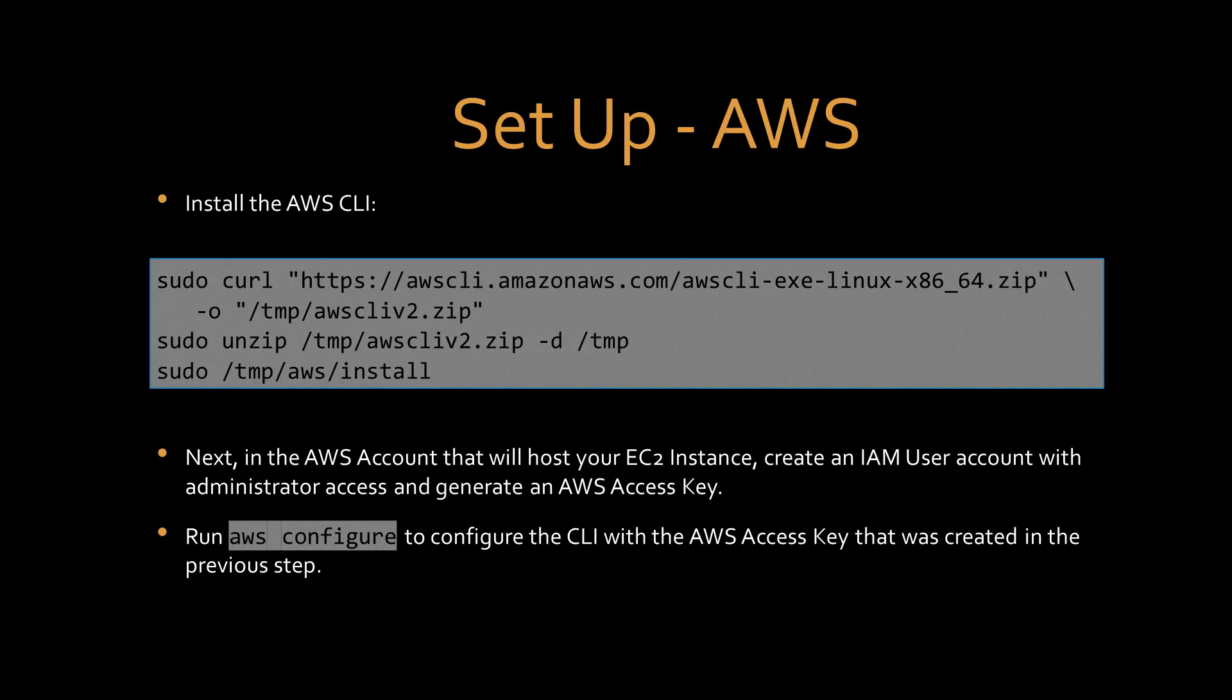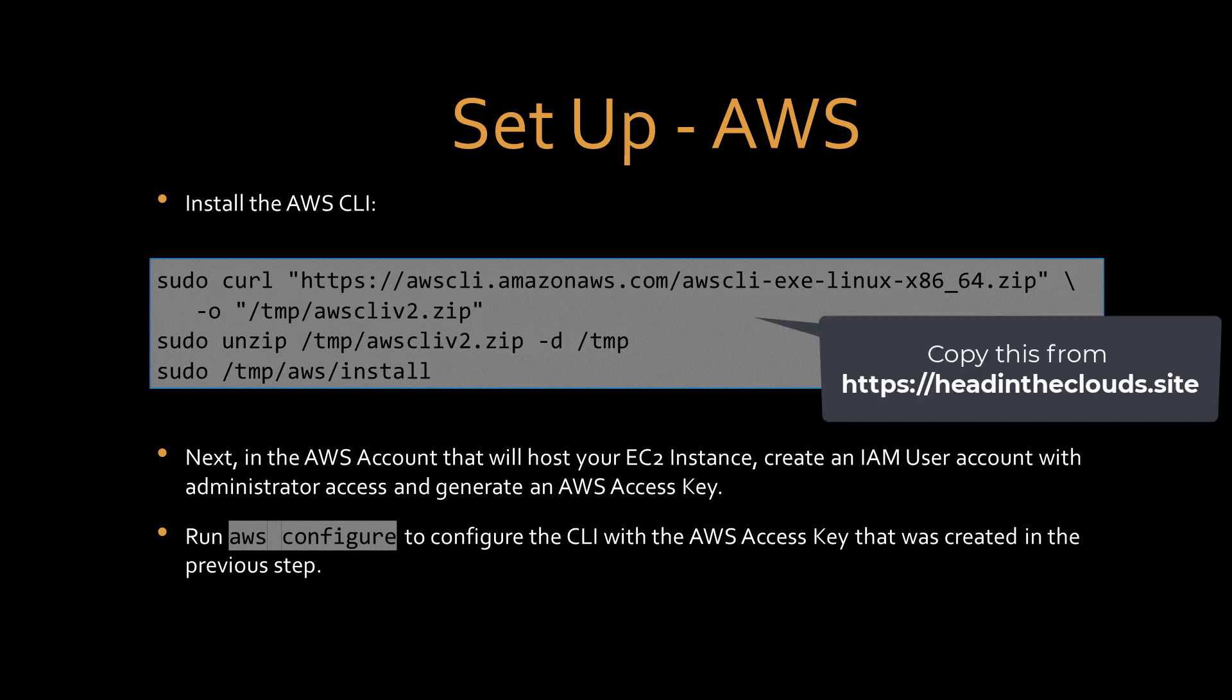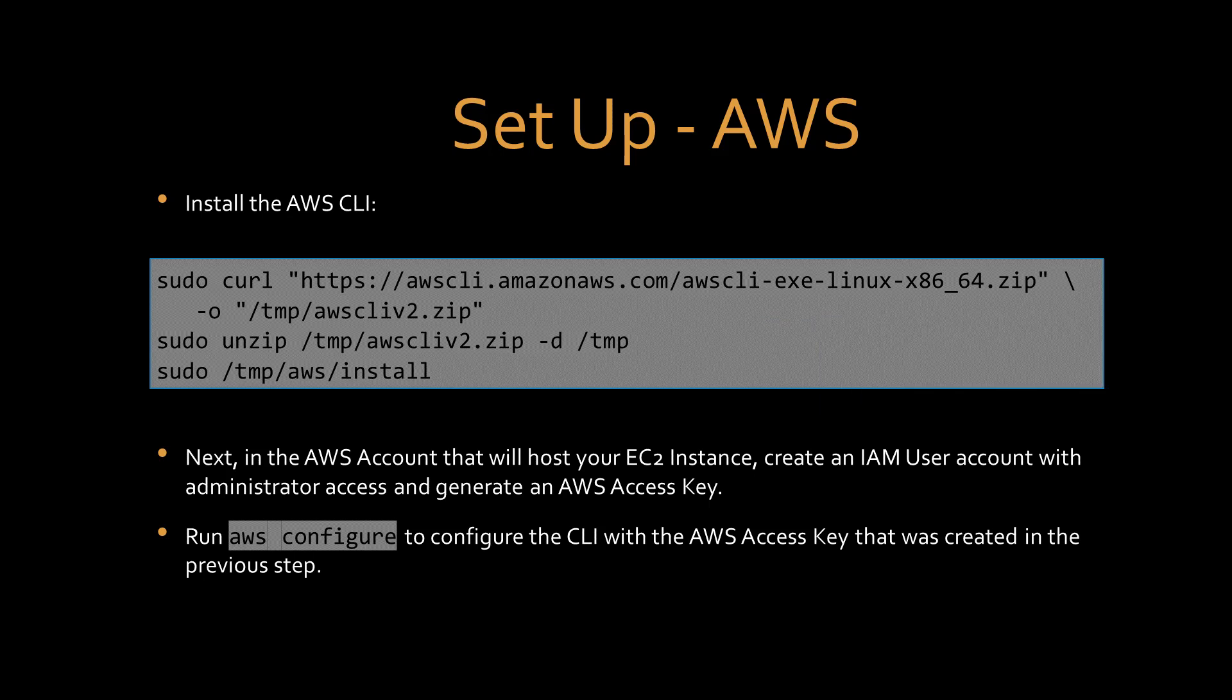Now to set up AWS. First, let's install the AWS command line interface. By the way, always remember that the website, headintheclouds.site, contains the show notes for every episode, including the commands, so that you can cut and paste them. Next, in the AWS account that will host your EC2 instance, create an IAM user account with administrator access and generate an AWS access key. Then we run AWS configure to configure the command line interface with the AWS access key that was created in the previous step. Read the module readme for more information.